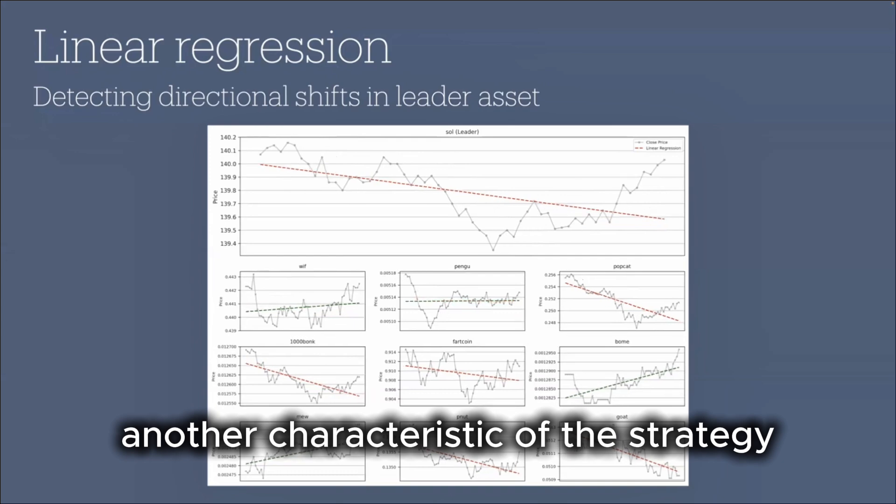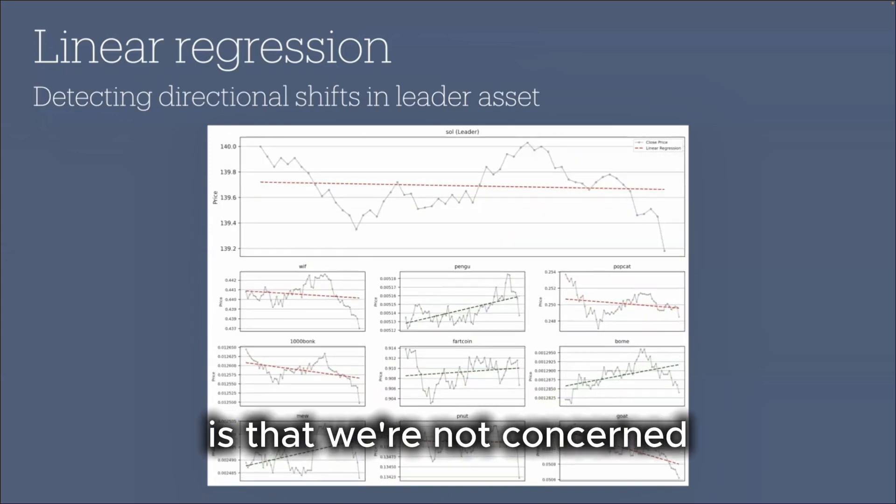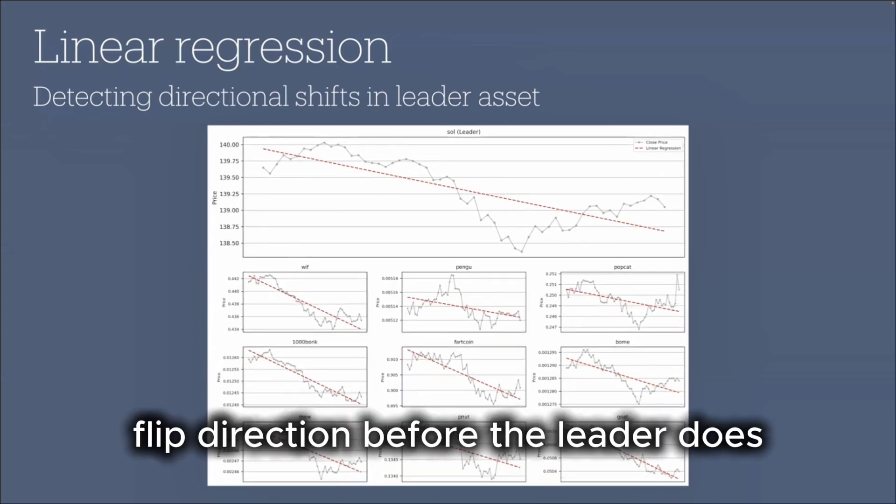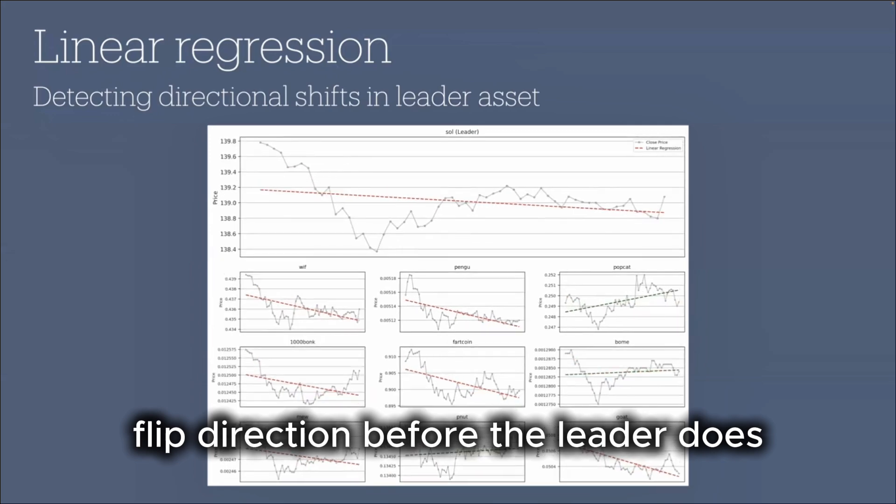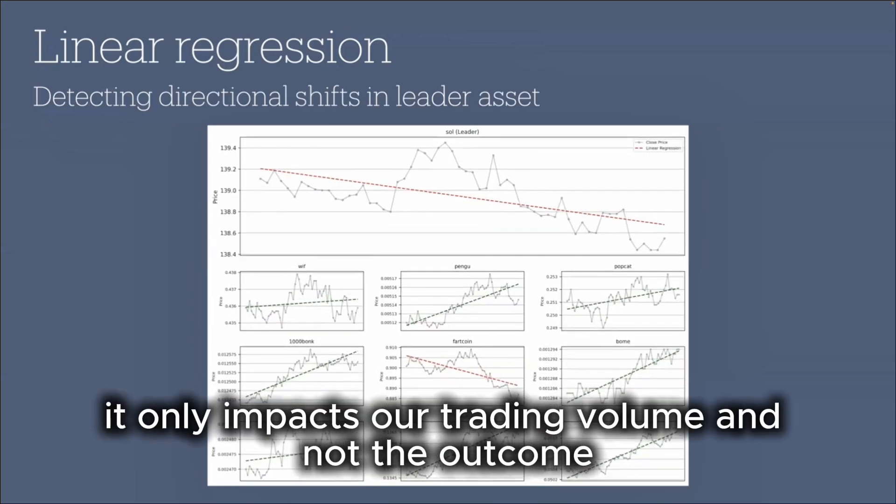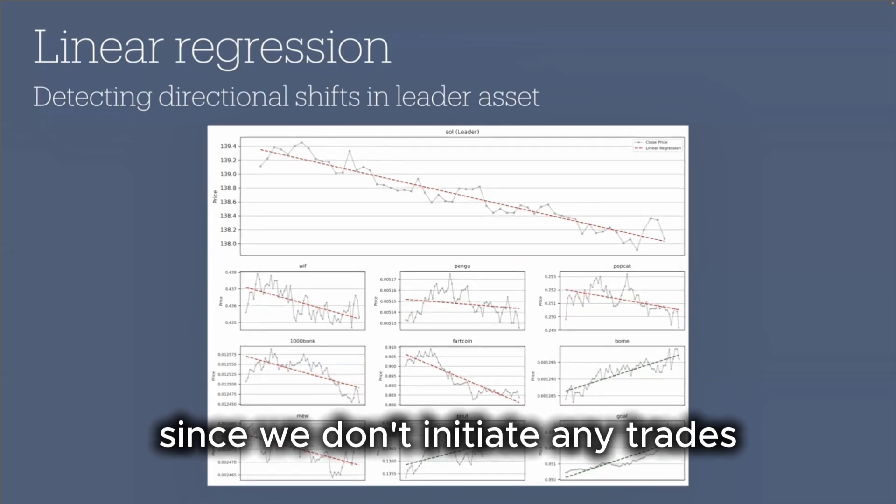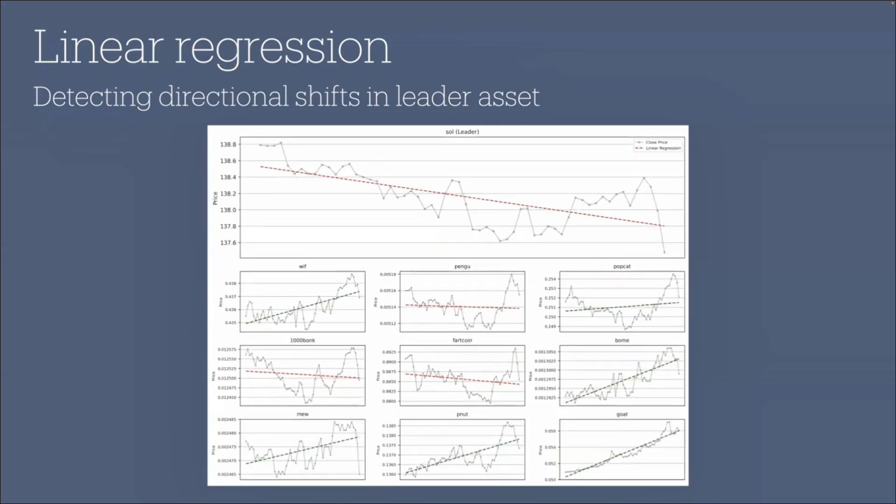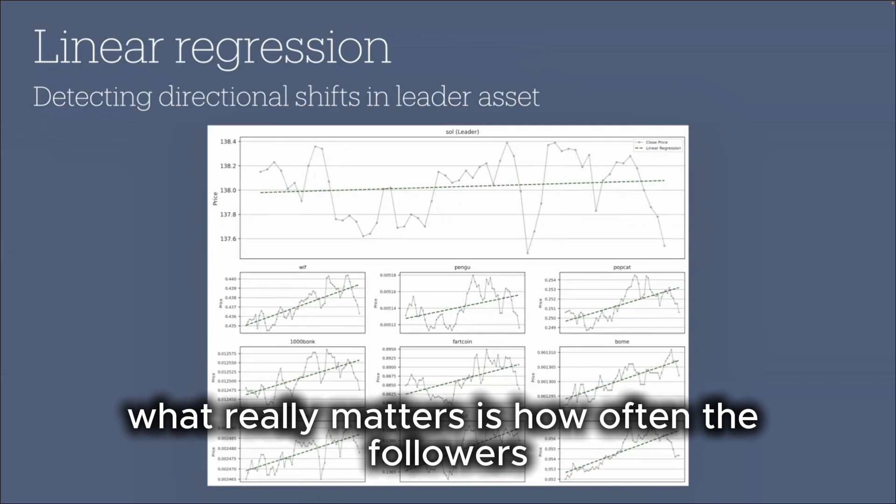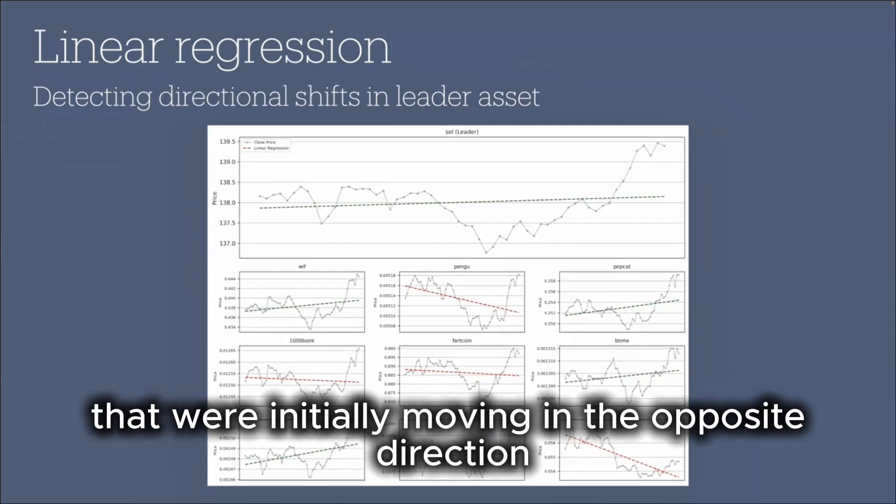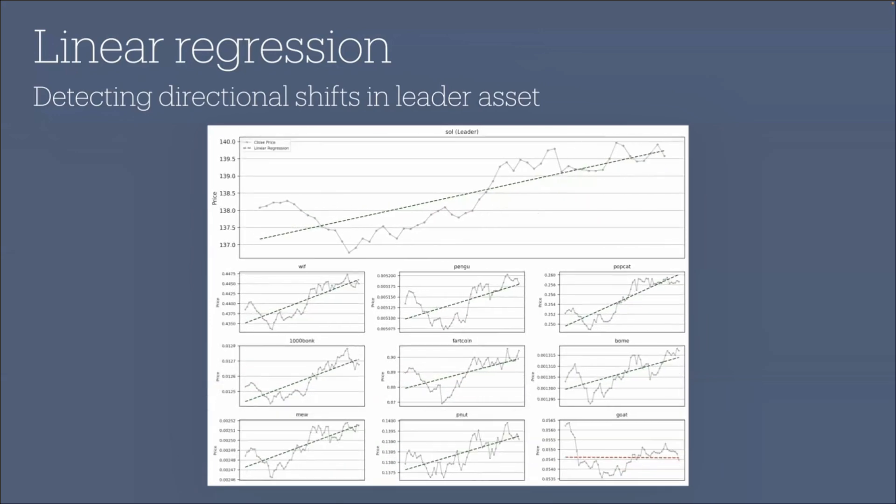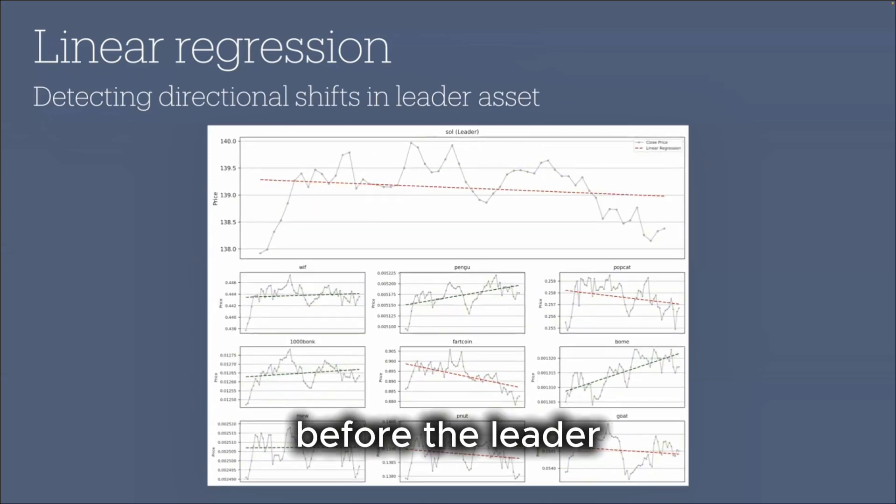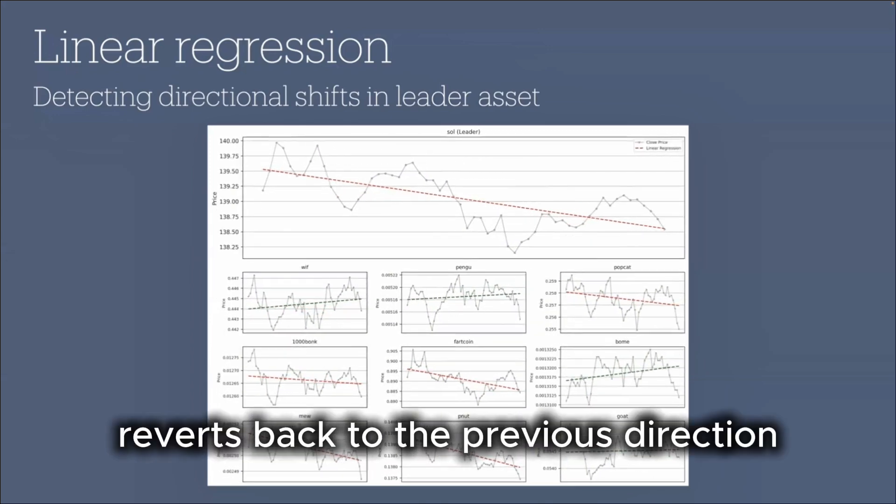Another characteristic of the strategy is that we're not concerned if some of the selected follower coins flip direction before the leader does. When this happens, it only impacts our trading volume and not the outcome, since we don't initiate any trades until the leader itself changes direction. What really matters is how often the followers that were initially moving in the opposite direction at the moment the leader flips, end up aligning with the leader before the leader reverts back to the previous direction.